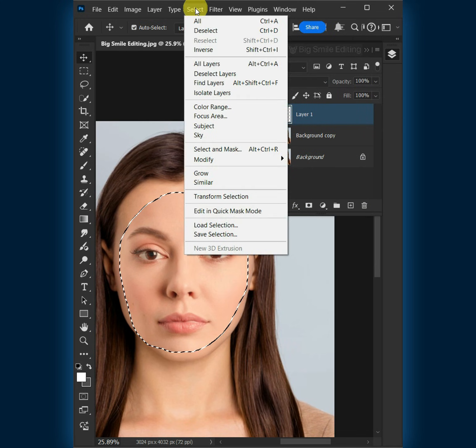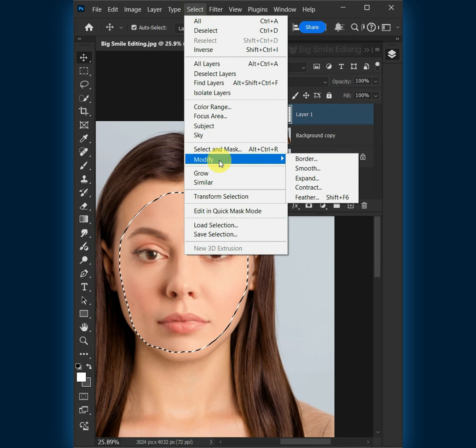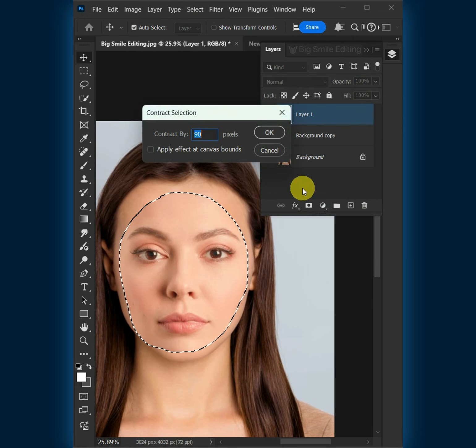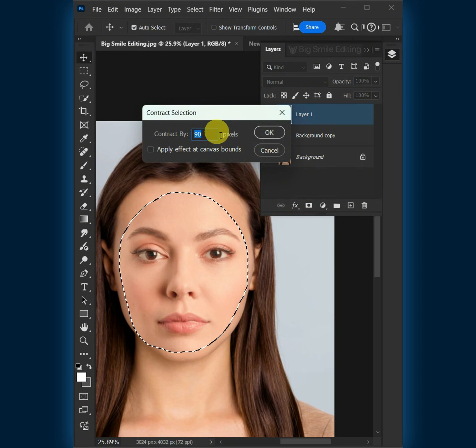Go to Select > Modify > Contract. I'll contract by 8 pixels — this depends on your image size.